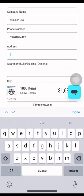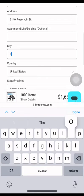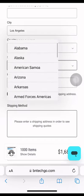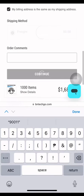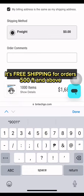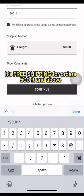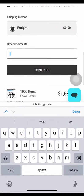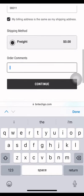Please fill out all the needed information for the shipping. It's free shipping for orders 500 feet and above. If you have any order comments, type them here and click Continue.